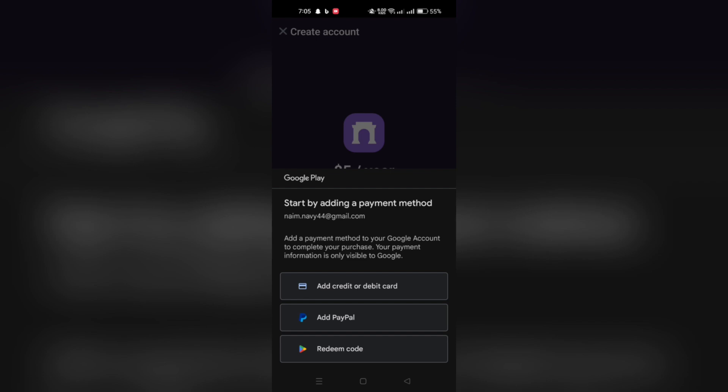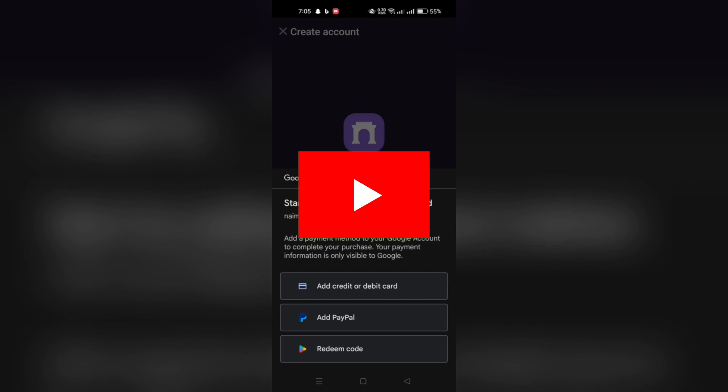After that, you need to choose a username and complete your profile by filling in any additional information required by the app. And now, your account is all set up.